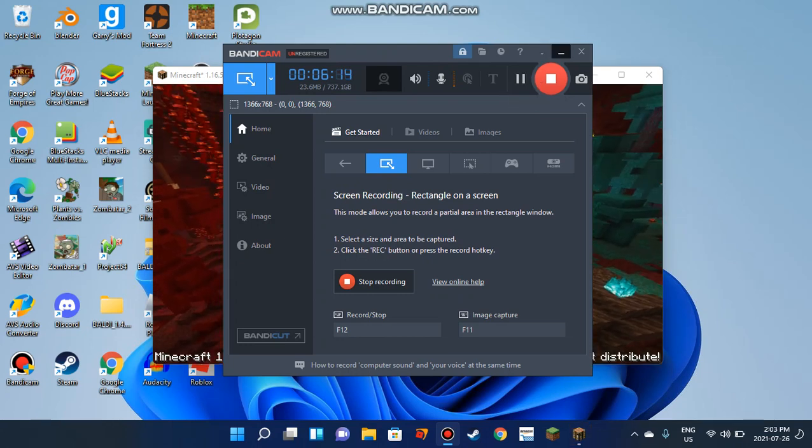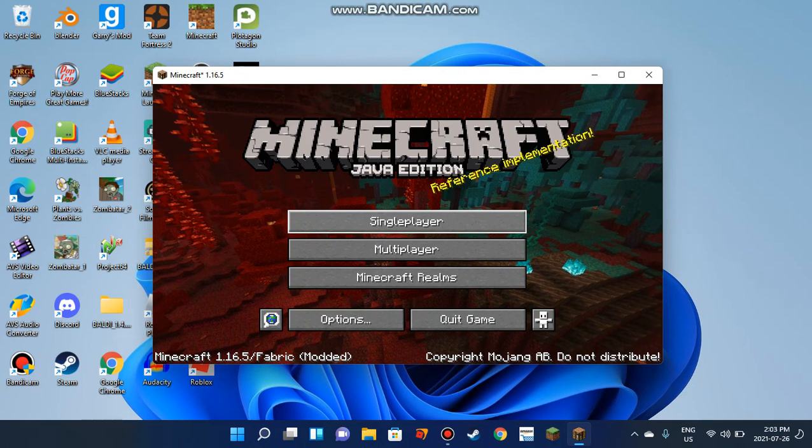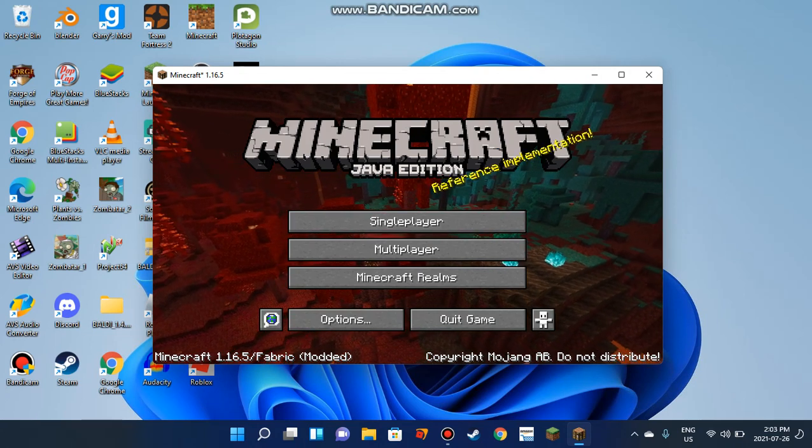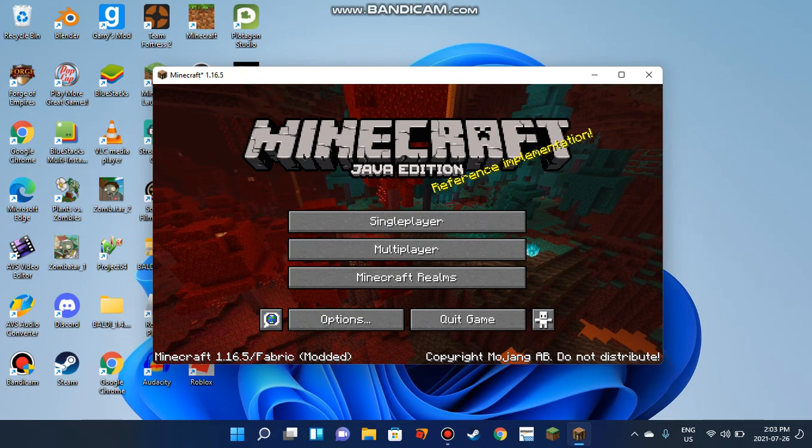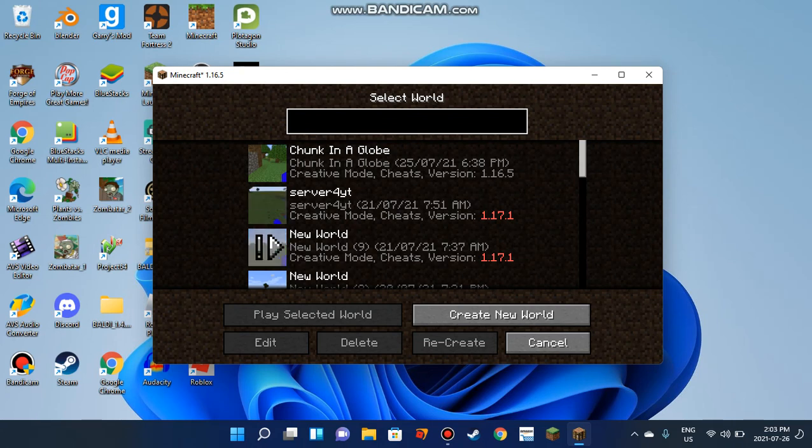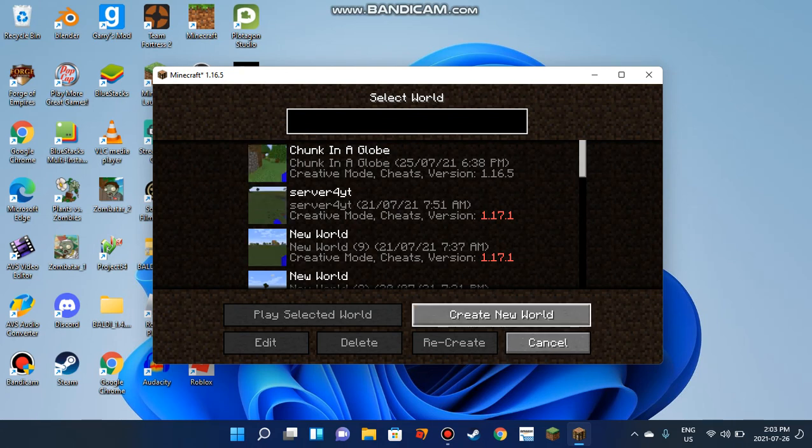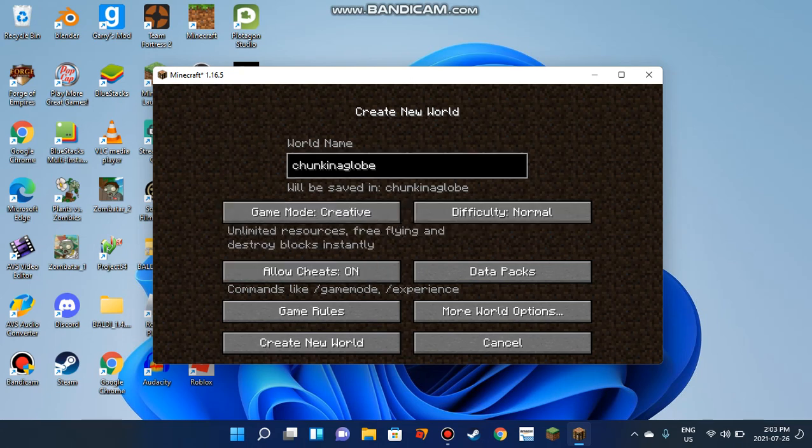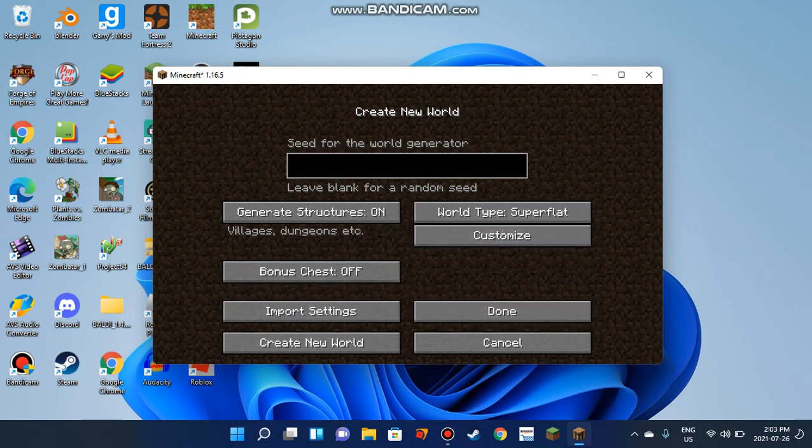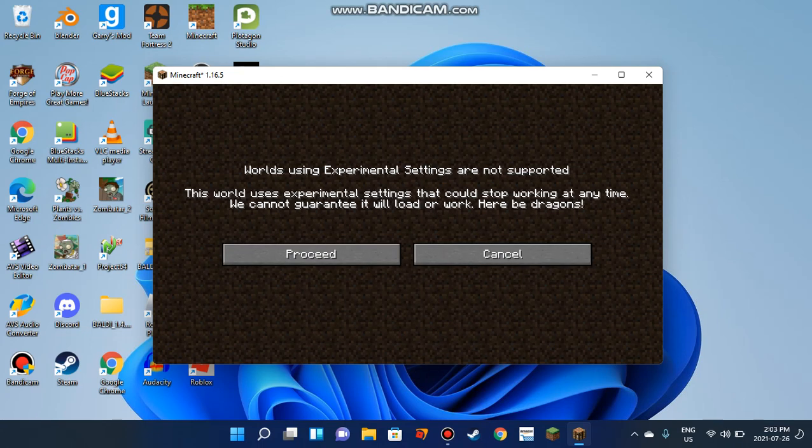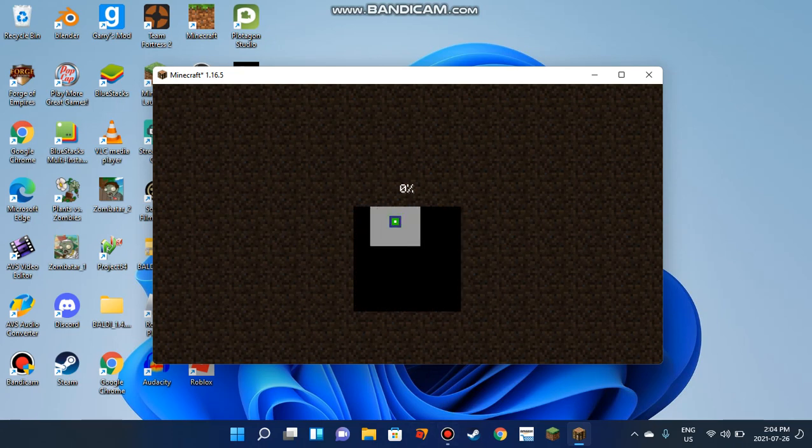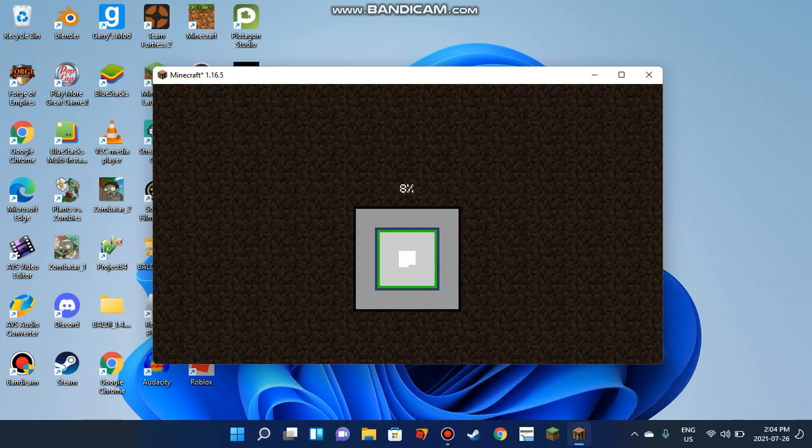Now we're in the main menu screen. It says Minecraft 1.16.5 / Fabric Modded. Play a single player game, create a new world, and name it whatever you want. I'm naming it Chunk in a Globe. I'm going to Creative mode. This warning might pop up sometimes, but just click Proceed.